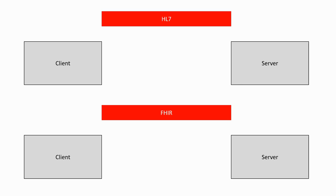HL7 is based on the notion of events. An event, such as an admission, will trigger the creation of a message which will itself contain segments with information on the patient, the institution, the appointment, etc.